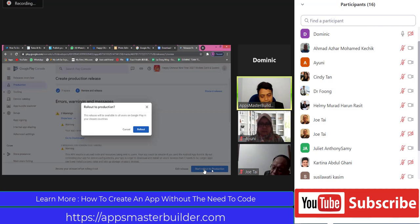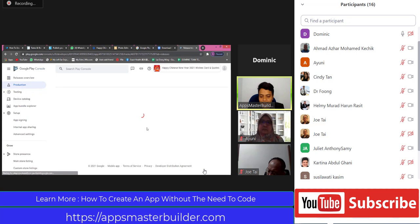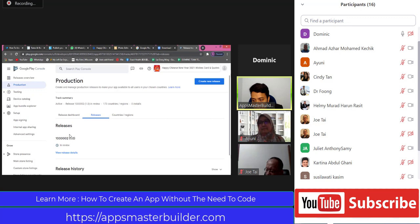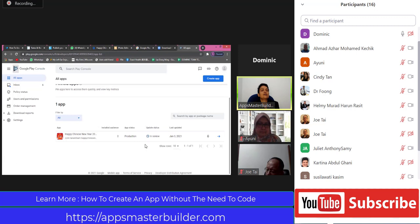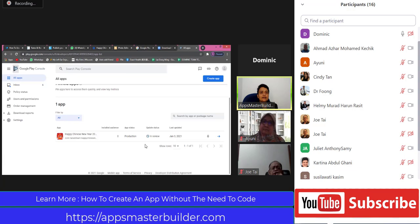Now please click Start Rollout to Production. Rollout. Now you will see your app is in review. Even if you go back to Google Play Console, you will see your app is now in production but in review. Google will take about five to seven days for approval for a new developer like Dominic. For those who have been publishing consistently, the review time will reduce.